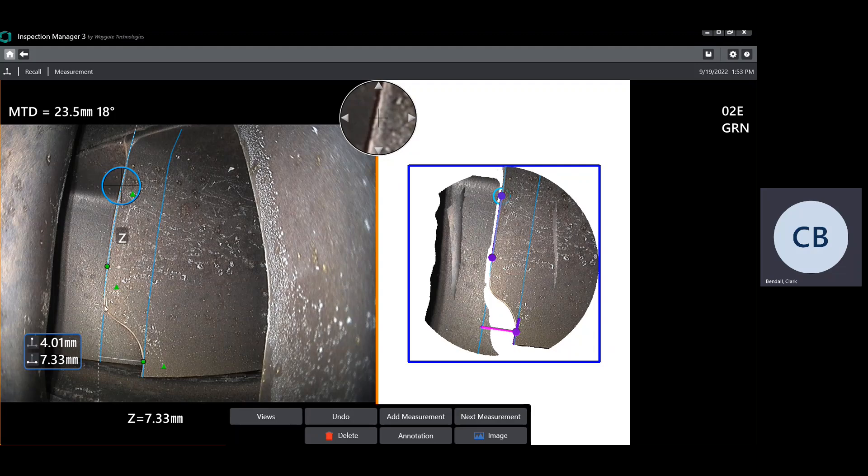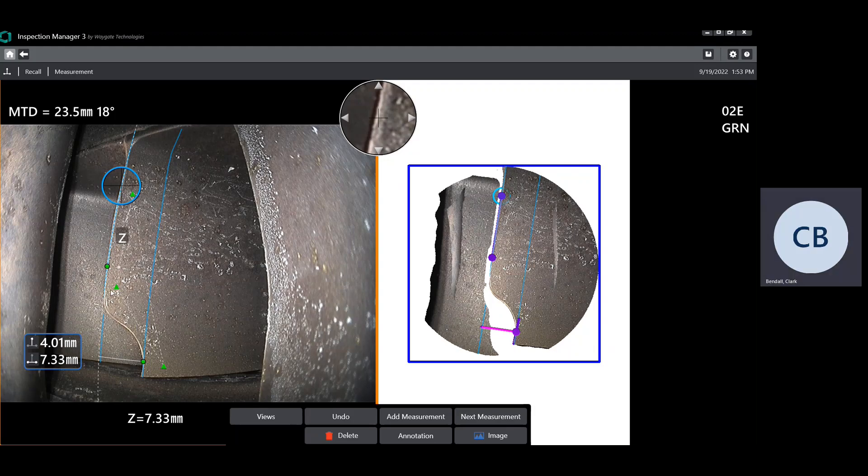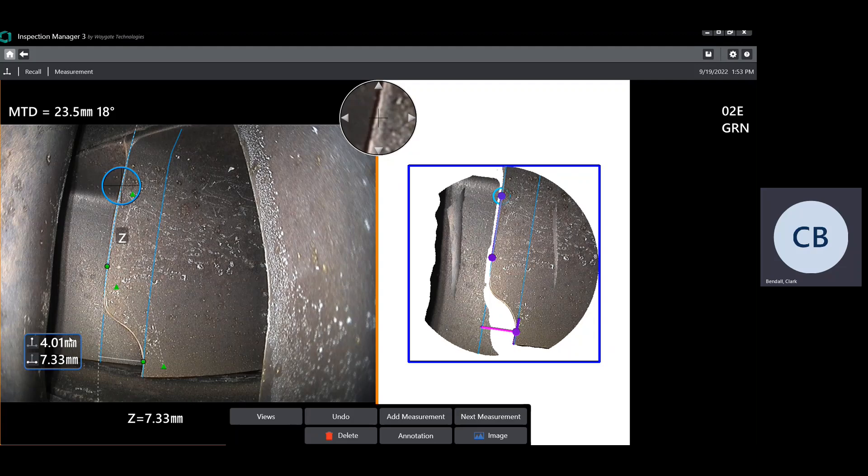In the one maintenance manual that I've seen, it calls out a minimum radius of the blade or blend area entry radii to be two times the depth of the blend. In this case, we would need to check for an eight millimeter minimum radius for that portion. For the center region of the blend, it calls that a 5x minimum radius. So that would be like a 20 millimeter minimum blend.